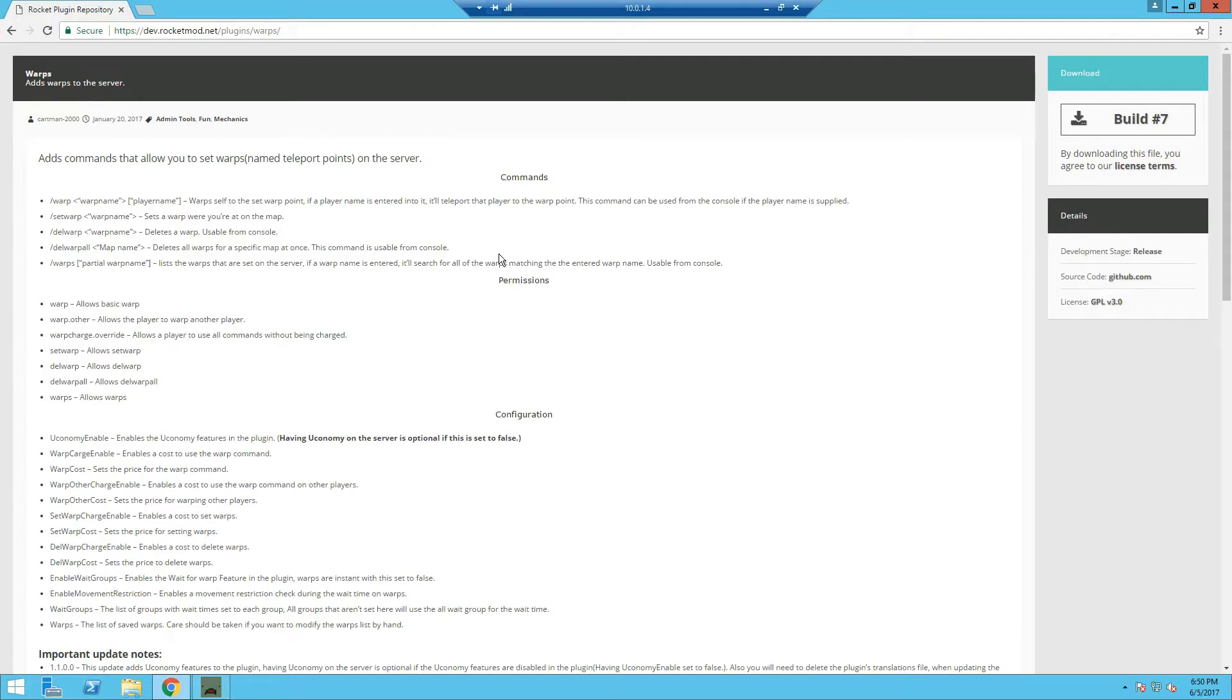Hey what's going on guys, Cryptox and CriticWazdan here, and today we're bringing you another plugin tutorial on warps.